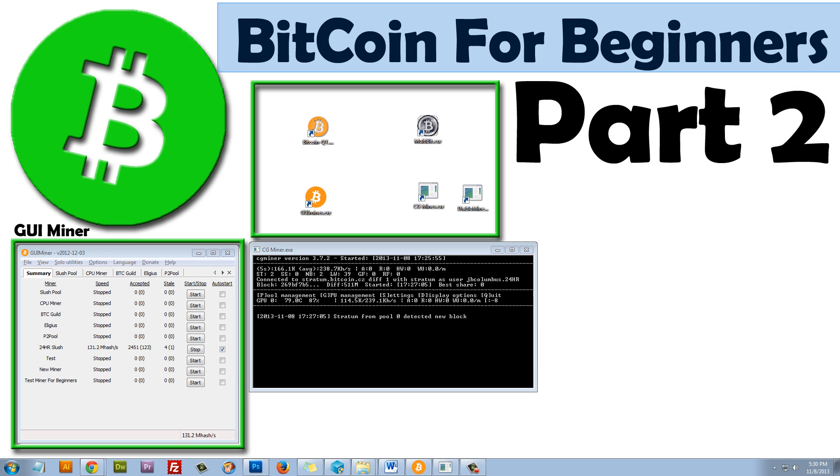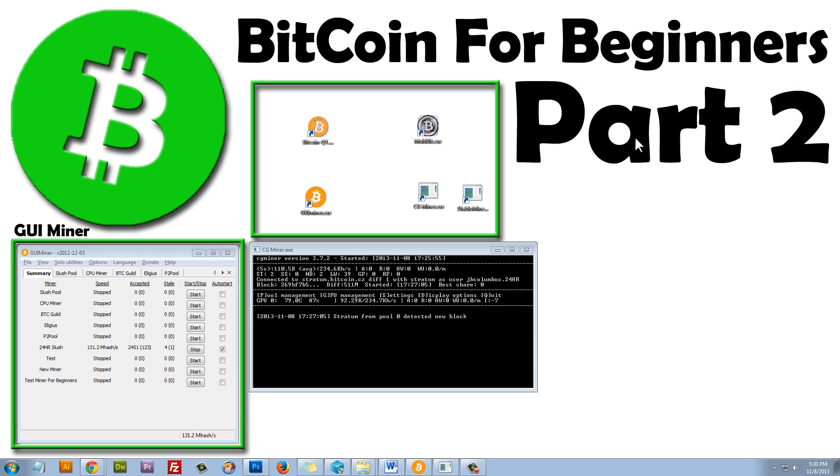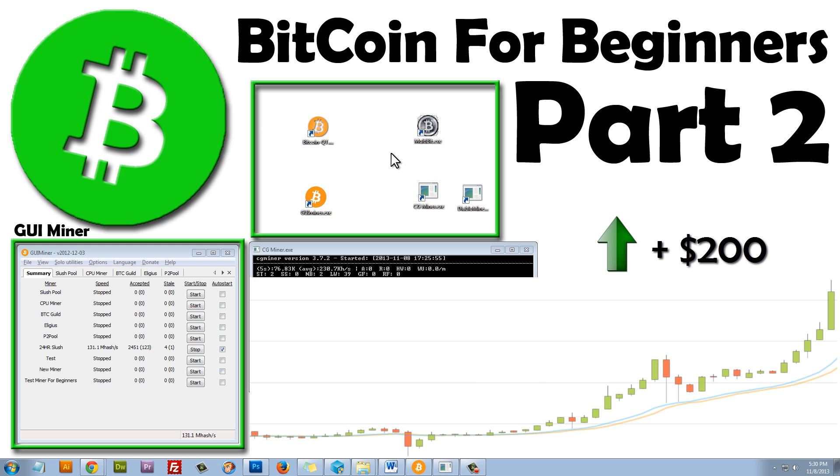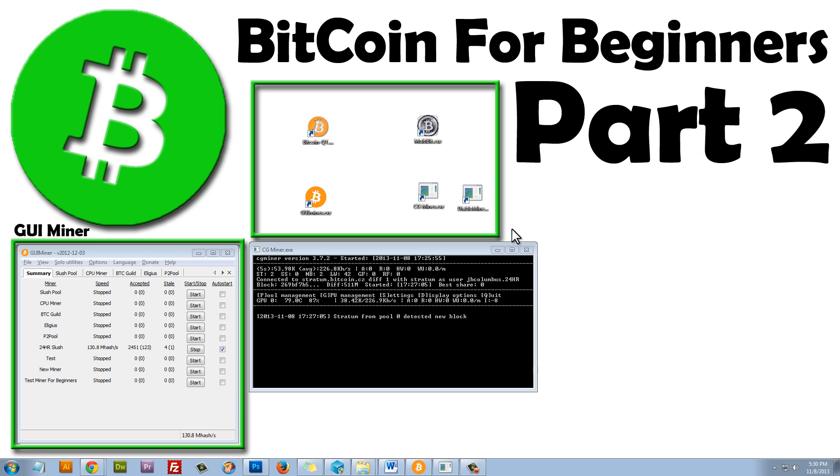Welcome to Bitcoin for Beginners Part 2. Bitcoin is an online virtual currency that has increased in value by more than $200 a coin since I released Part 1 of this video series. A Bitcoin today is now worth over $300. This may change by the time you watch this video.